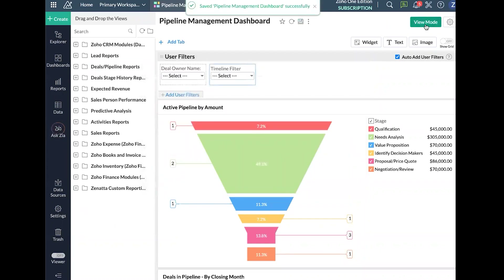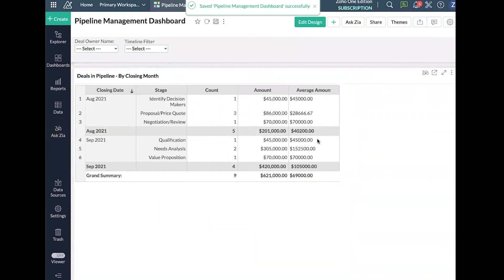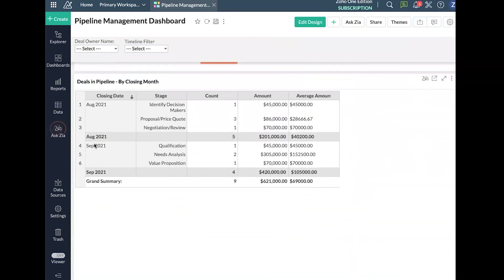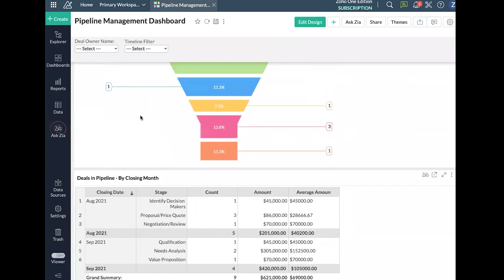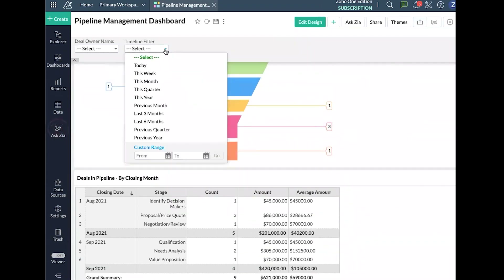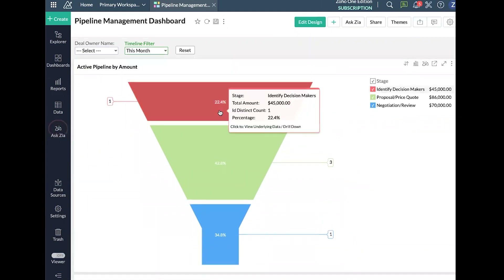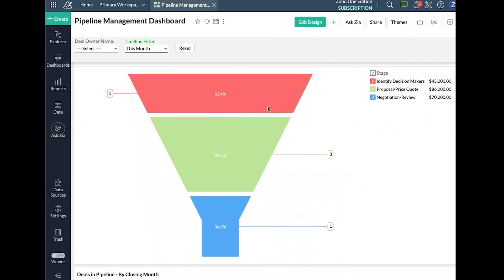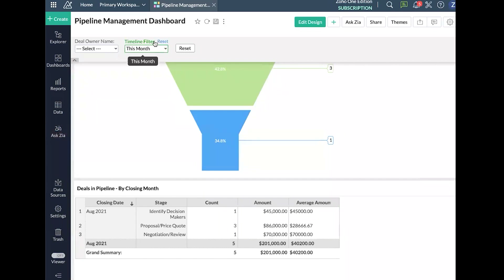Now I'll save that and go into view mode. We can see we've got some deals closing in August and some closing in September. If I go to our timeline filter and click 'This Month,' both of these reports will refresh and now only show data for the current month, based on however I have the timeline filter applied to those reports. It works the same way with deal owner and any other filter fields.